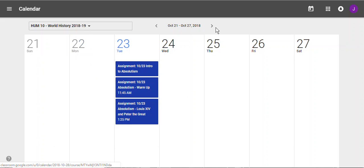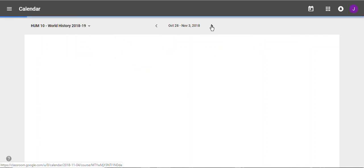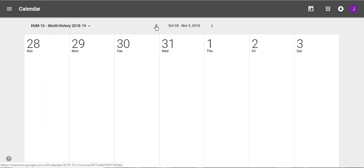At the top, I can scroll through the weeks one week at a time and see what's going on next week or what was last week.